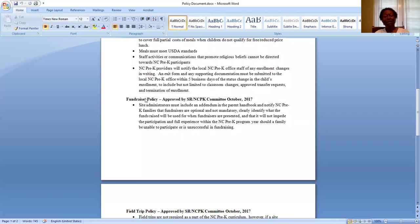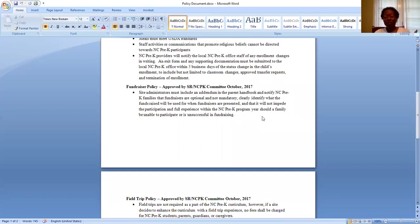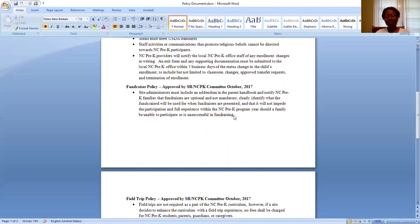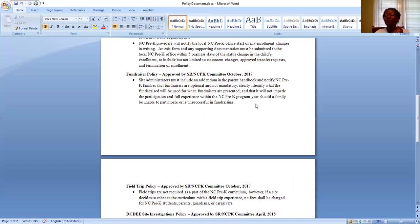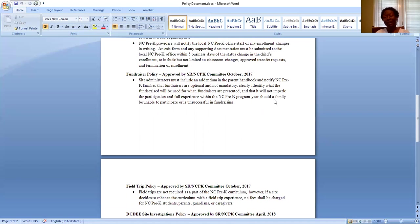Fundraiser policy. Site administrators must include an addendum in the parent handbook and notify NC pre-K families that fundraisers are optional and not mandatory. Clearly identify what the funds raised will be used for when the fundraisers are presented. And that it will not impede the participation and full experience within the NC pre-K program year should a family be unable to participate or unsuccessful in fundraising. It's very straight to the point, isn't it?